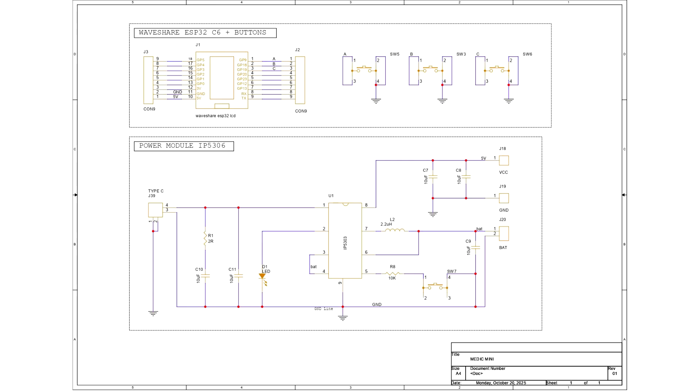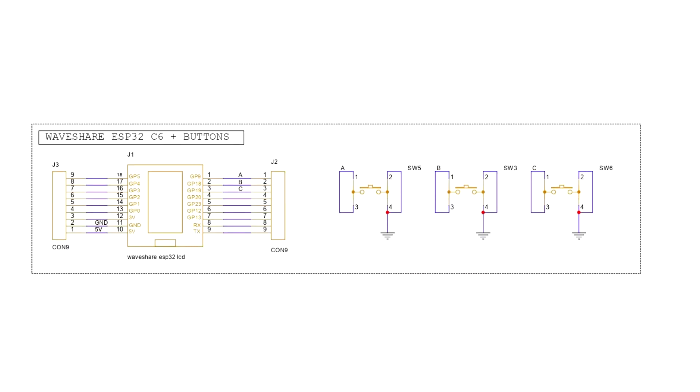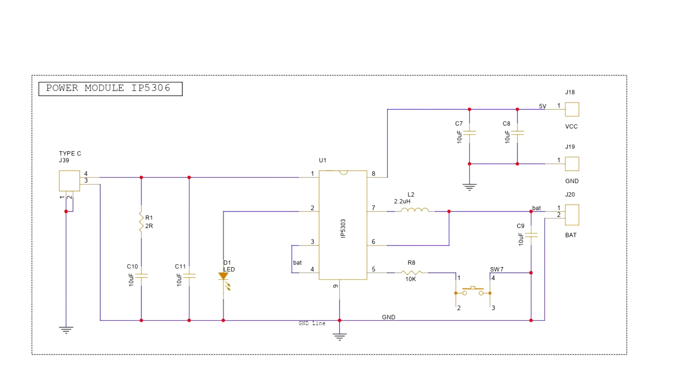Next comes the PCB design for the Medic Mini, which was split into two main sections. First, we have to build the schematic around the Waveshare ESP32-C6 Dev Kit module, which is connected to three tactile buttons for user input. These buttons are wired with GPIO 9, GPIO 18, and GPIO 19, with each switch also connected to ground. When a button is pressed, the corresponding GPIO pin is pulled low, registering a valid input.